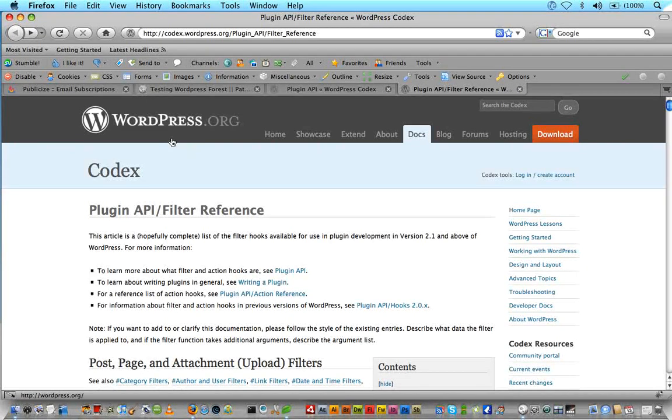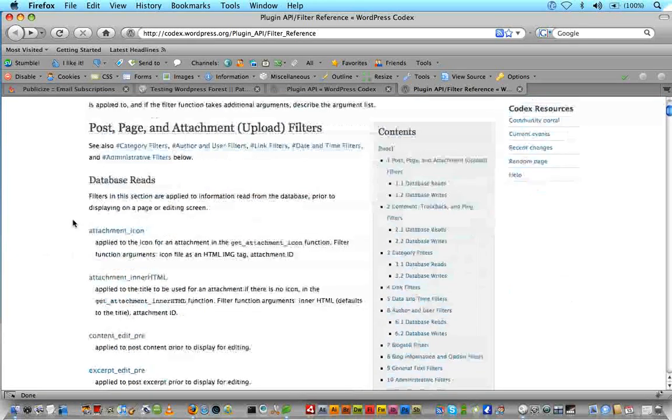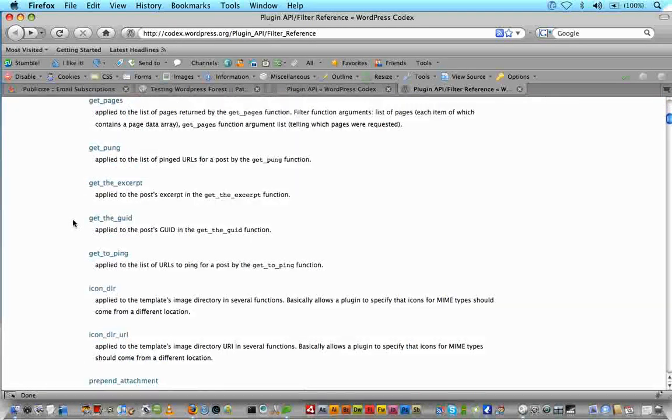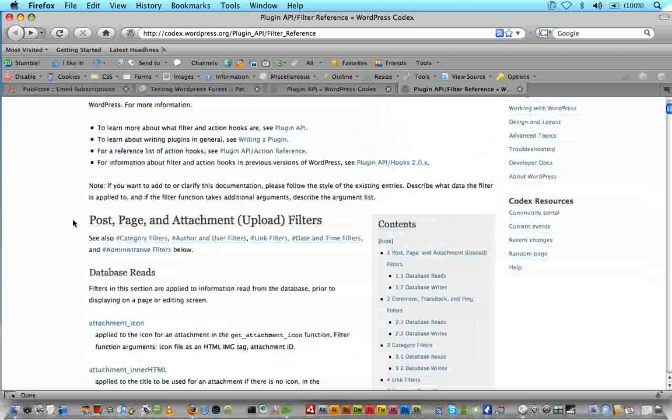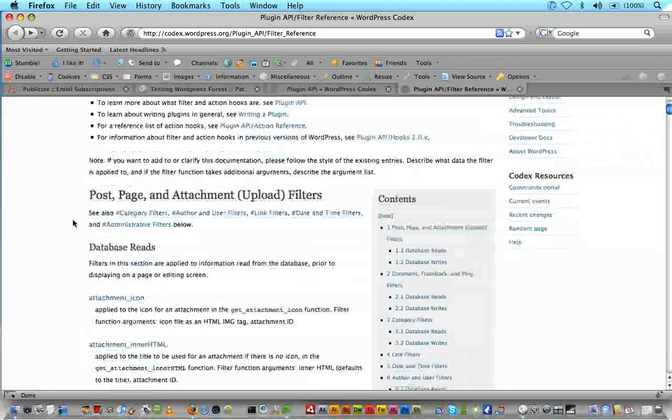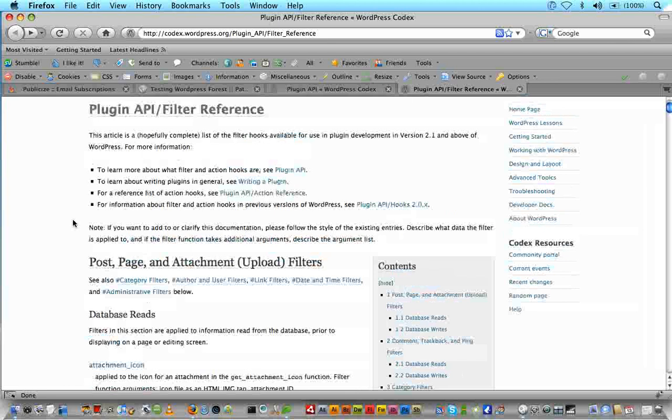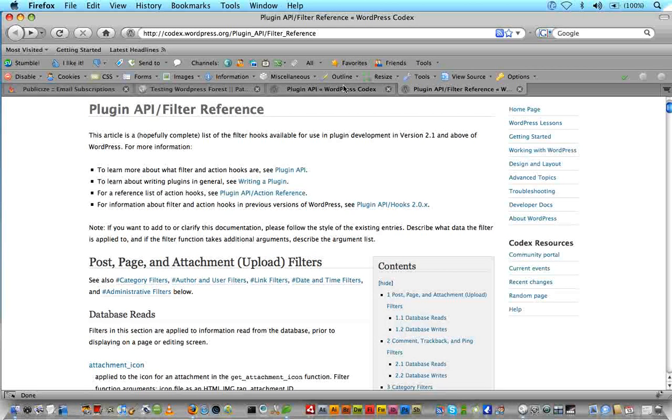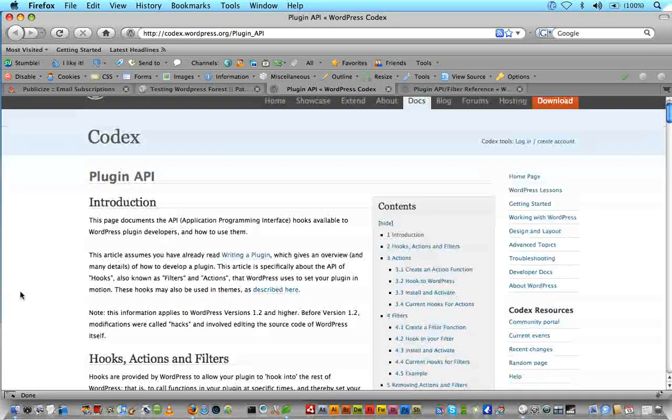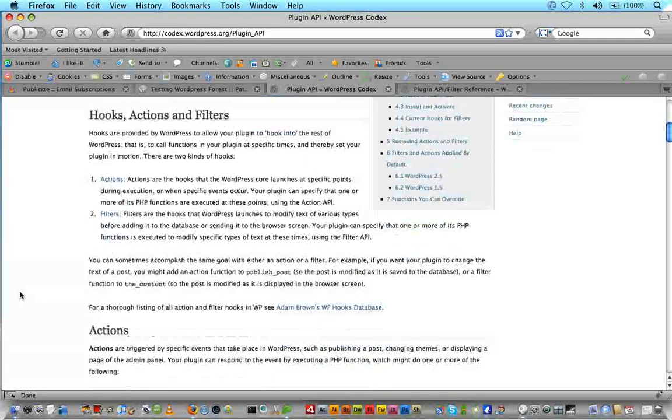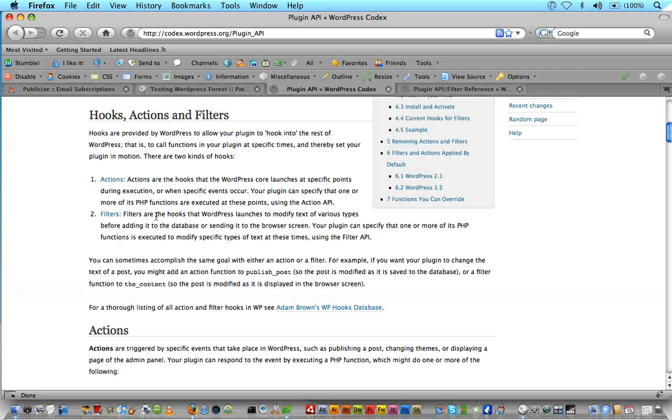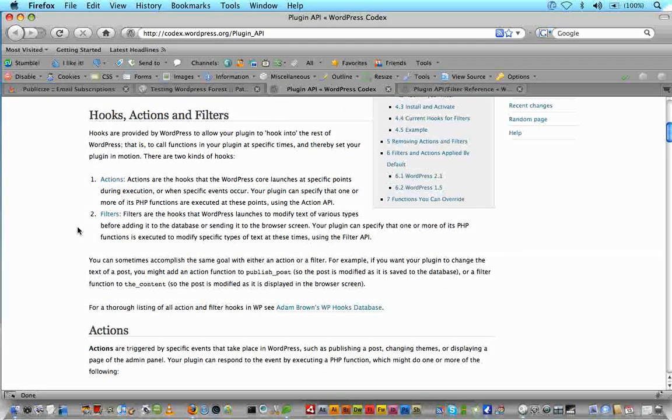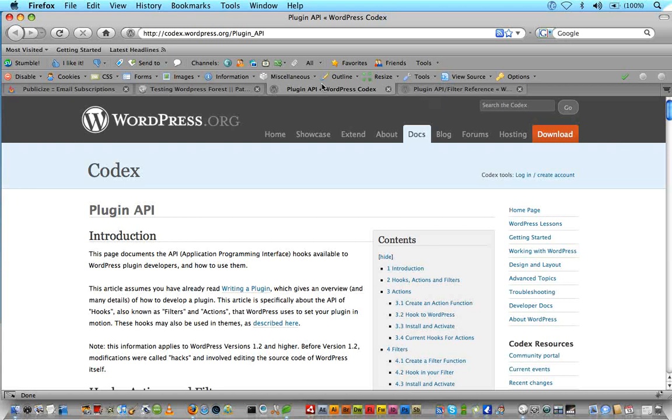And this is the API filter reference. And there's all kinds of different filters you can apply. But basically if you come here, of course I will link to this, you can kind of learn more about what a filter and what an action are. Because I'm not going to go too far into them today. But we're going to definitely cover plugins more. If you read here, filters are the hooks that WordPress launches to modify text of various types before adding it to the database or sending it to the browser screen. So we can filter things such as the content and append things to them.